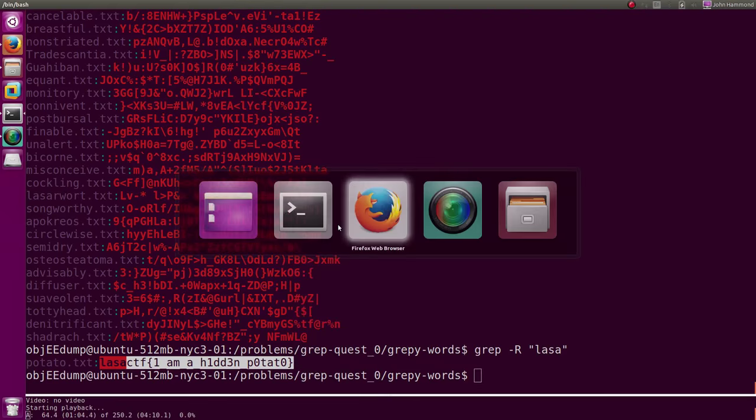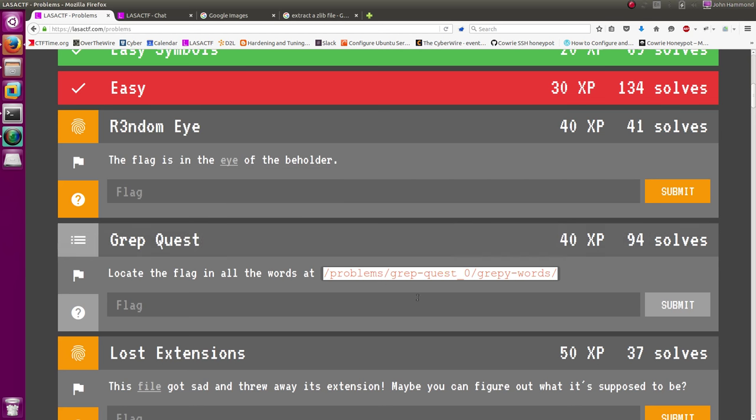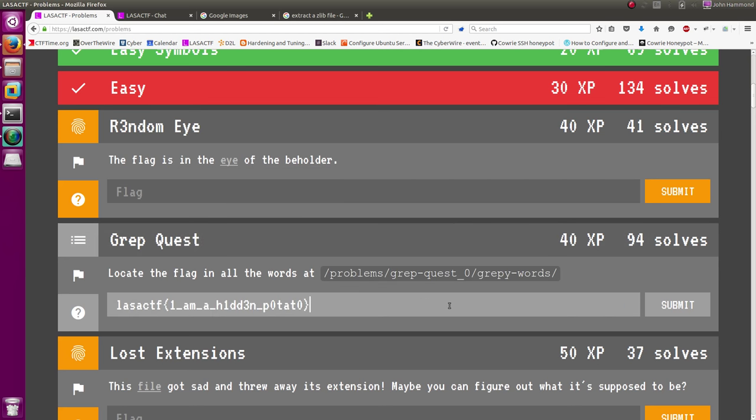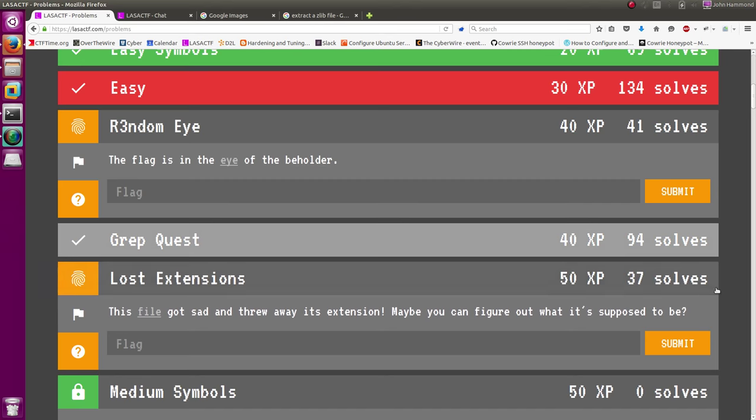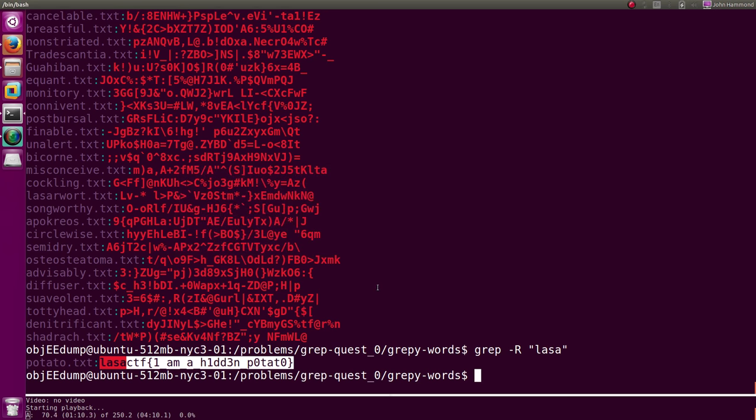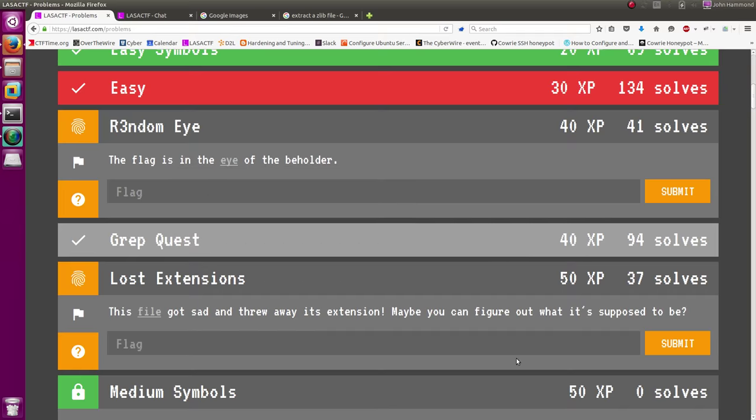So we can go ahead and paste that in and get our 40 points. Super easy, not that bad. Literally just one line and a grep -R to look for the flag configuration. Good stuff. Thanks for watching guys, simple, and I'll see you in the next video tutorial.